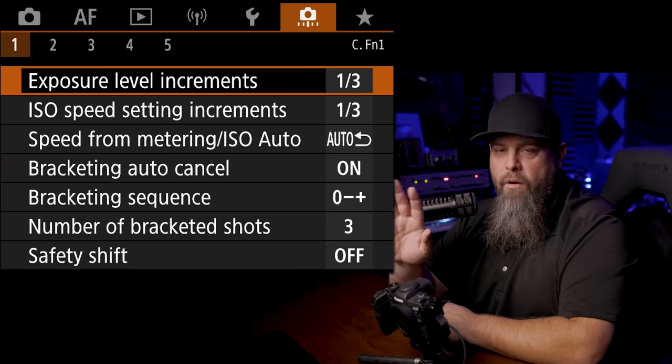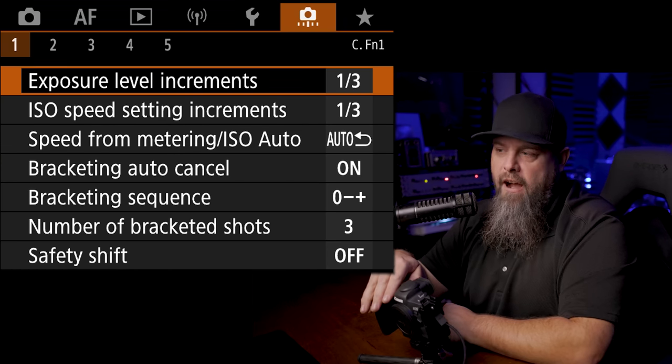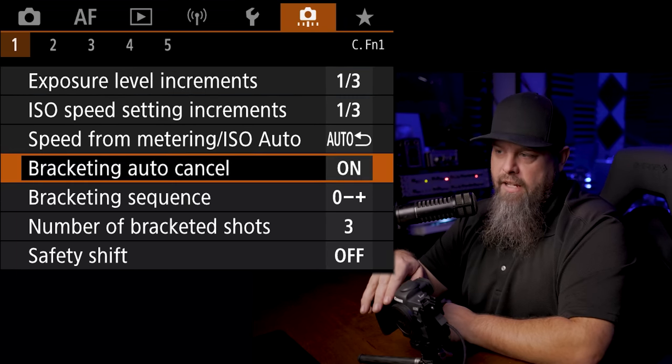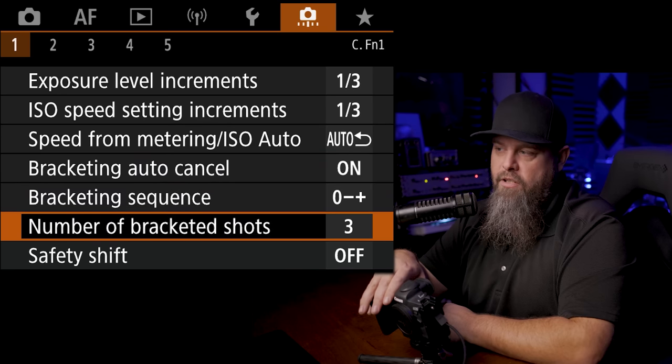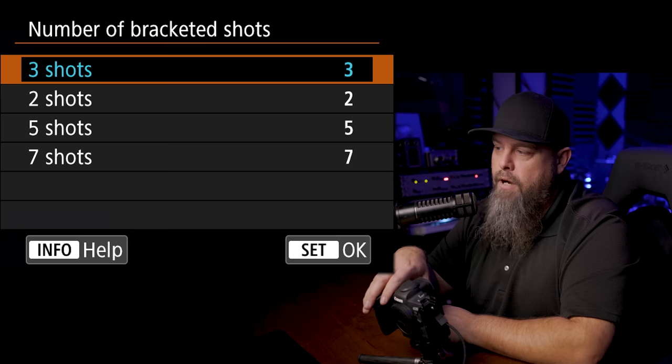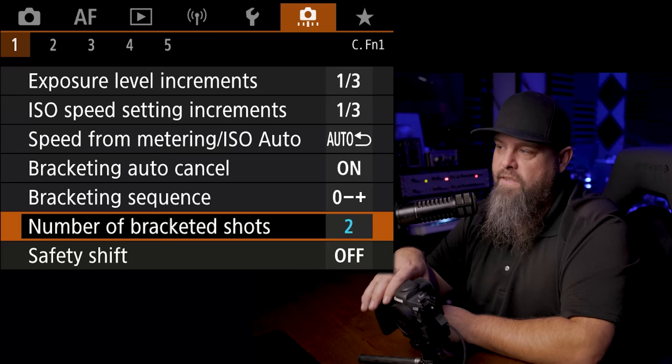So now in the orange menu on the first tab, one of the things that I often change is down here with the number of bracketed shots. By default, Canons and most cameras are set up to take three images when you set up bracketing. It takes the first one and then it takes one that is darker, one that is brighter. I prefer to set it up to only take two, that way I take one brighter image for shadow information and then another shot that is darker. Most of the time it's two stops darker, sometimes three stops darker. So I'll go down to this number of bracketed shots and I'll change this to two. That way I'm not taking more images than I actually need to get the dynamic range that I need.